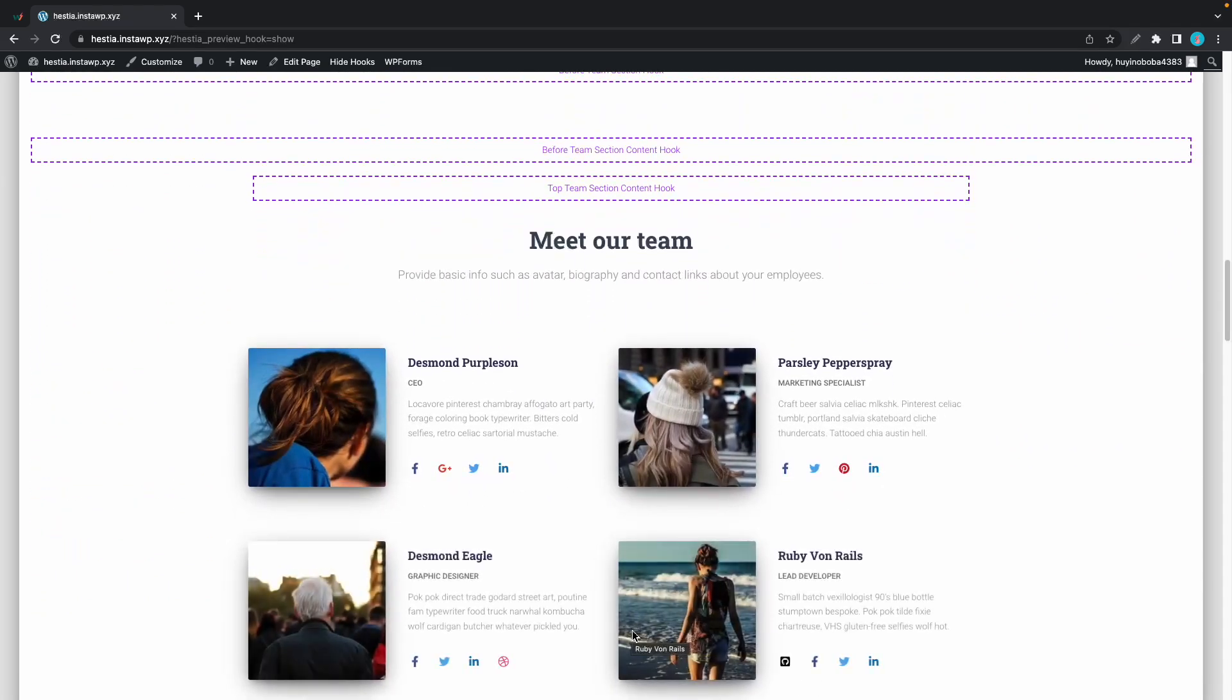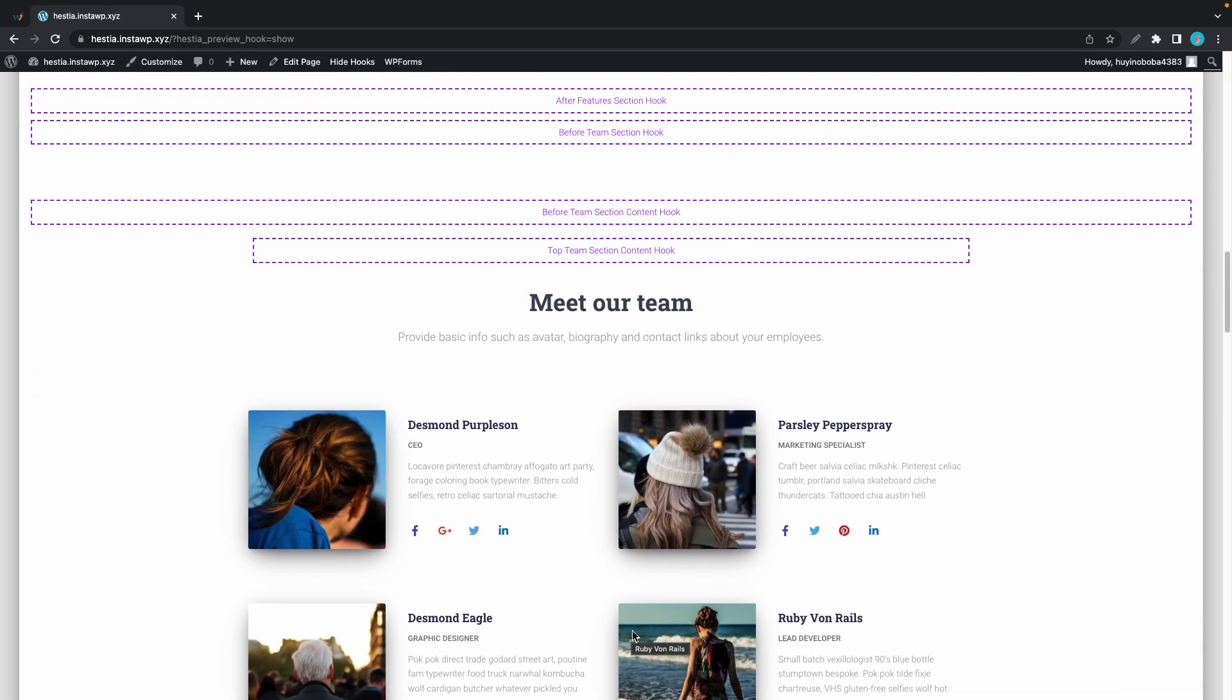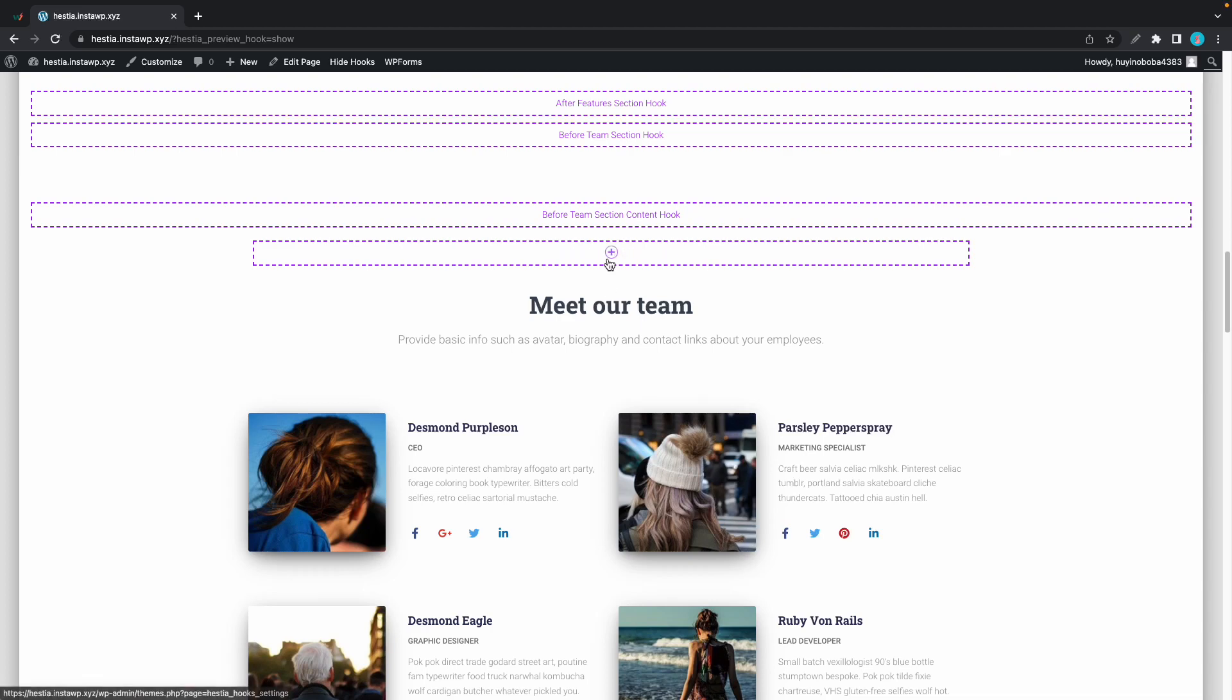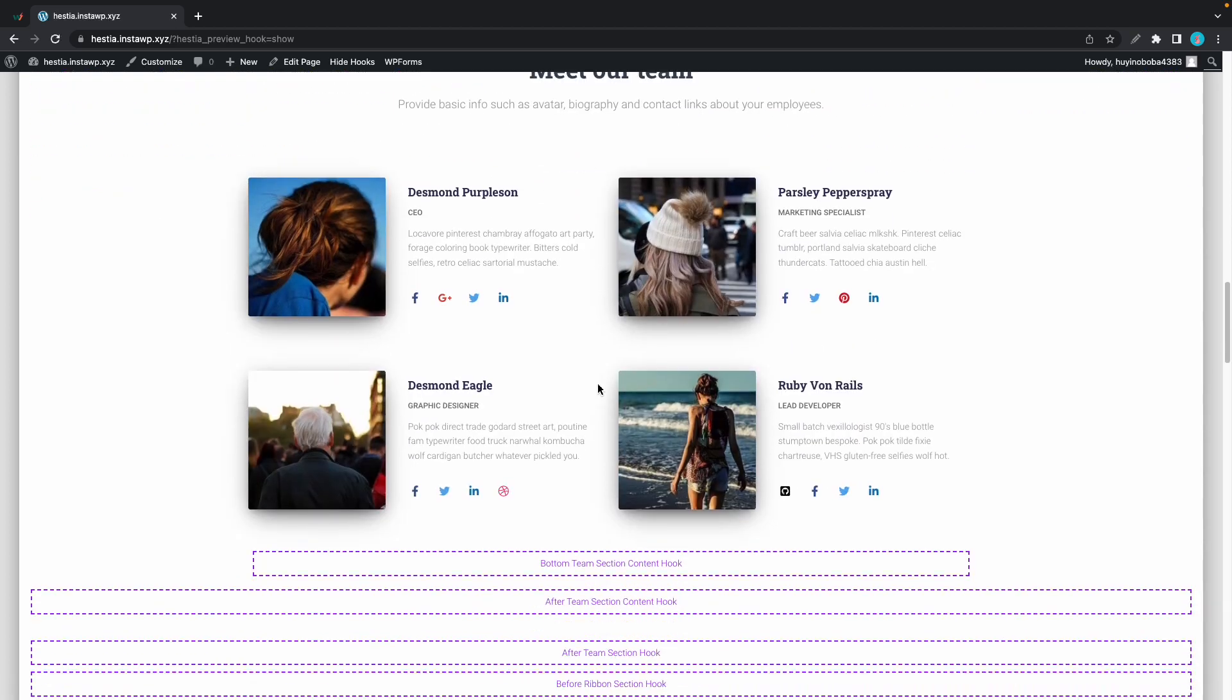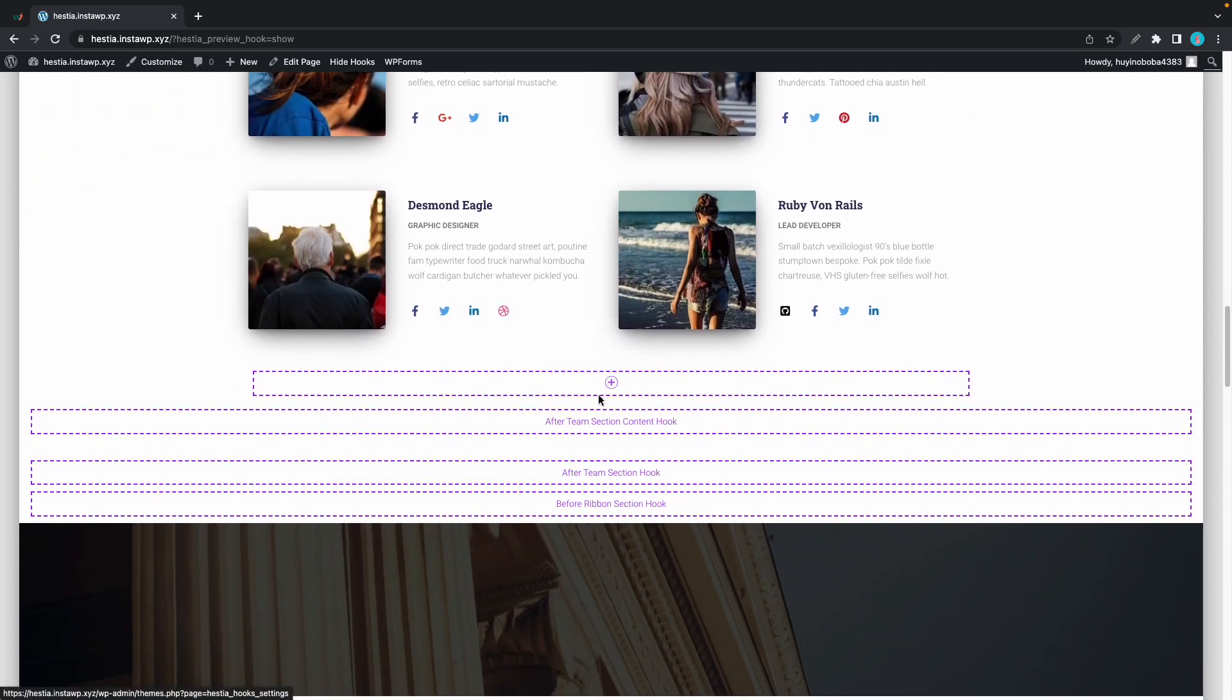We'll scroll down to the after team section content hook. So this is where we are going to be inserting our custom section. We'll be using custom layouts to create it.